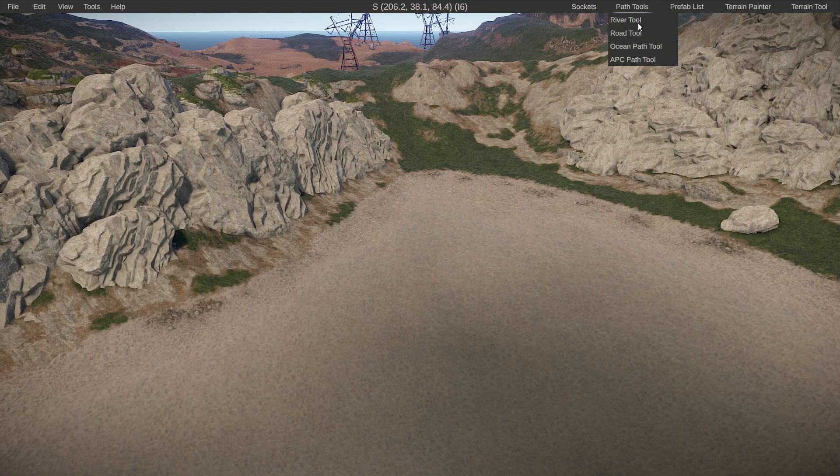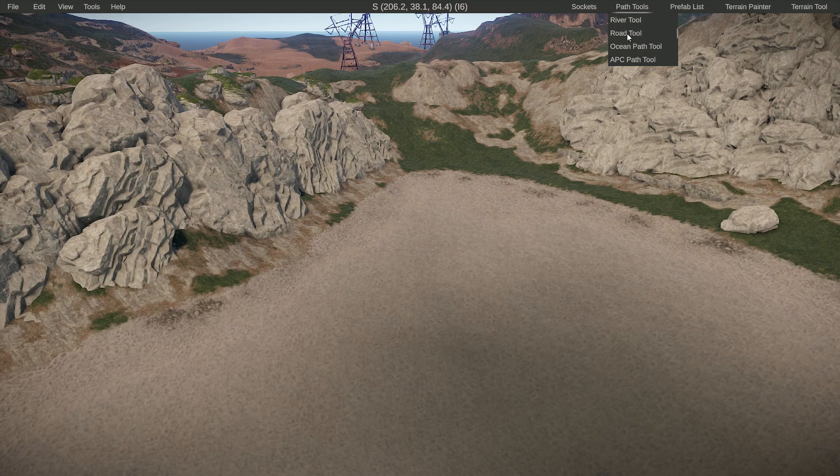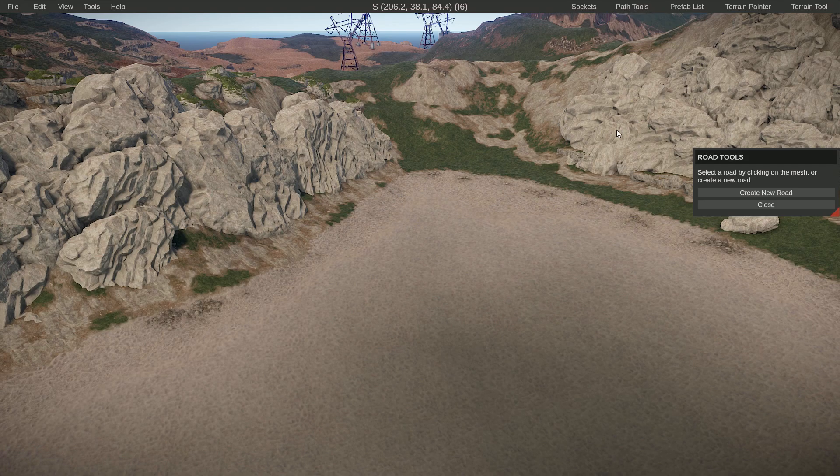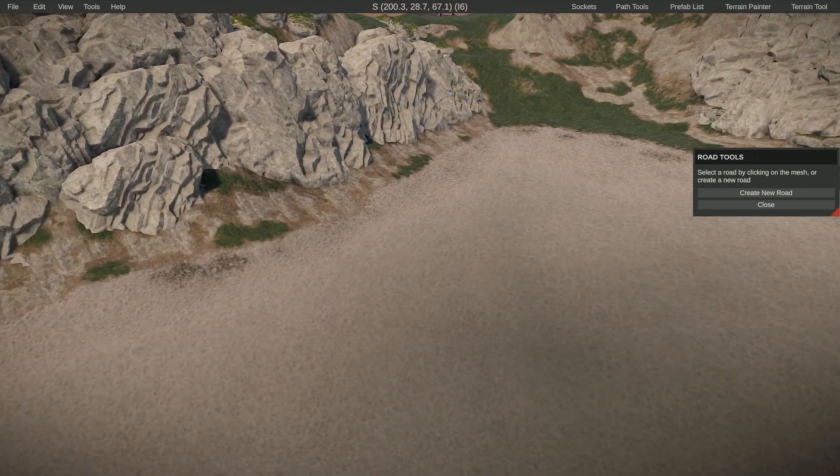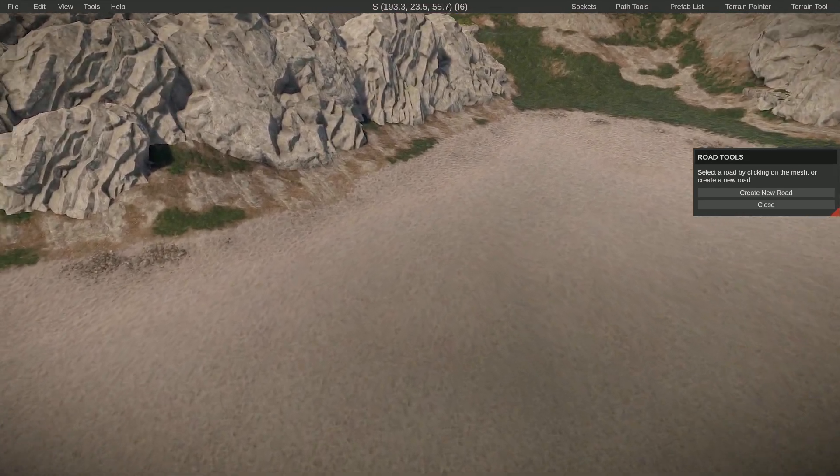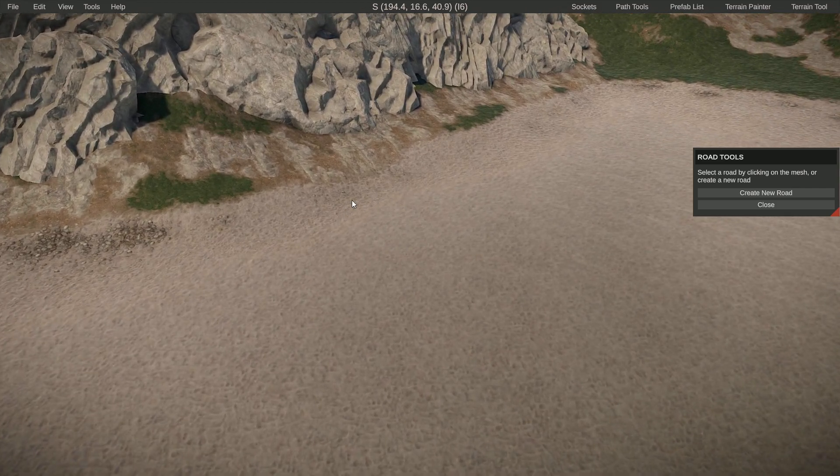There are several path tools in Rust Edit, and one of them is the road tool. We're going to start with that. I'm clicking on road tool and I'm going to fly to and look at where I want the road to start, and then click on create new road.